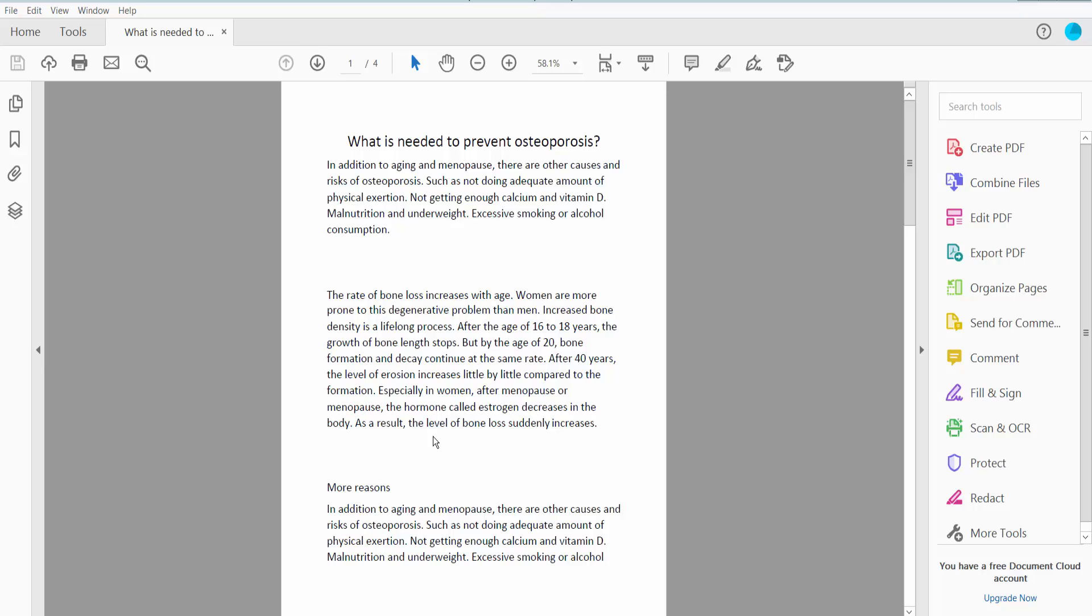Hello everyone, today I will show you how to white out text and type over it using Adobe Acrobat Pro DC.